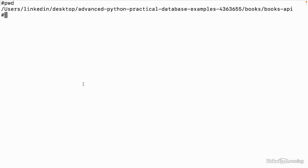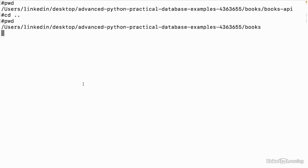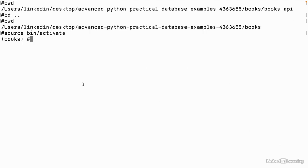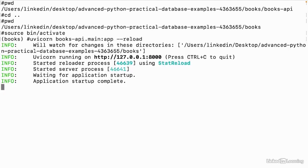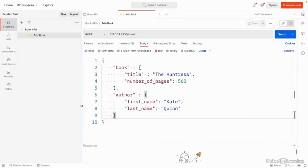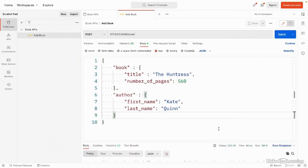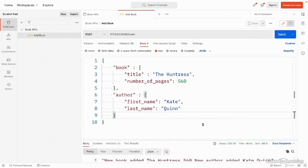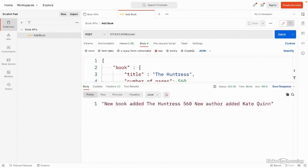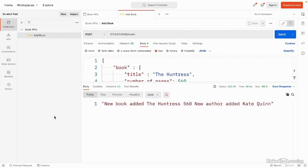We'll go to our terminal and make sure we're in the Books folder. Looks like we need to cd back into Books. Then we'll activate our environment, source, then activate. From here, we'll use Uvicorn to start up our app. The app is running. Let's send our request in Postman. Everything is set up, so all we have to do is click Send. Let's check out the response. We get a 200 response code back. This means everything is good. Our request went through and it was successful.